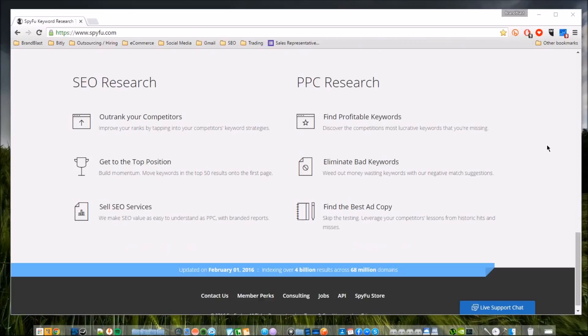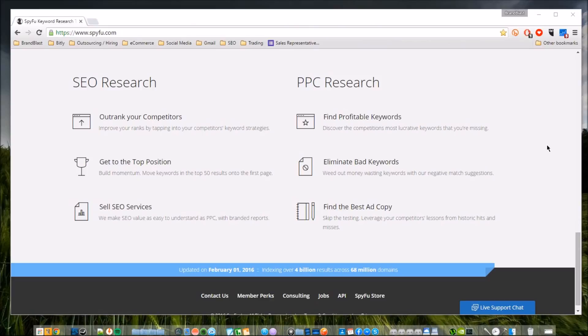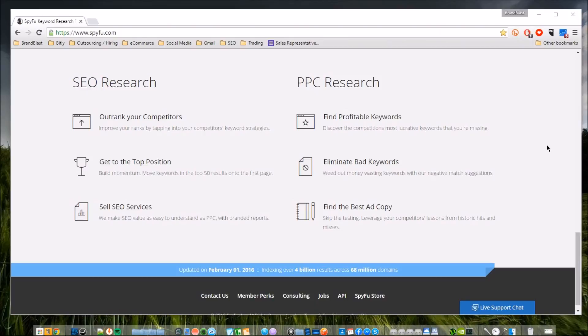They have a lot of tools that help you outrank your competitors, get to the top position of Google and search engines. You can sell SEO services with branded reports using a premium account with SpyFu. That's another useful thing that we'll probably cover in a later video.